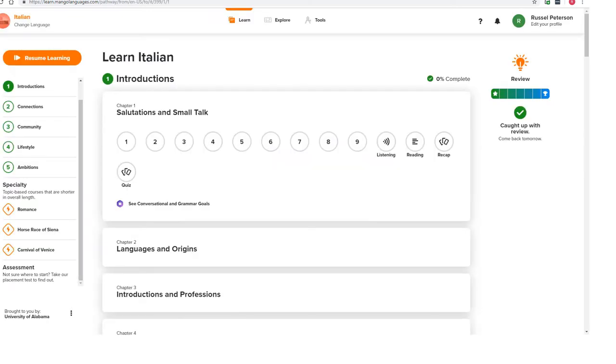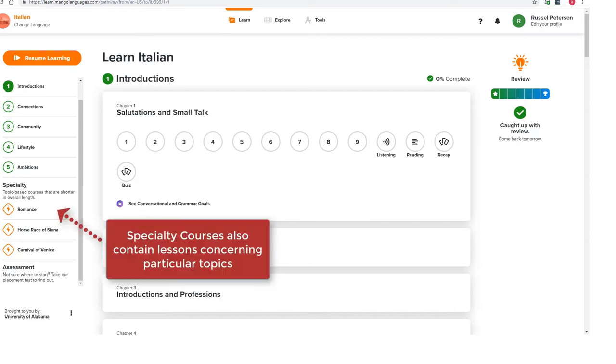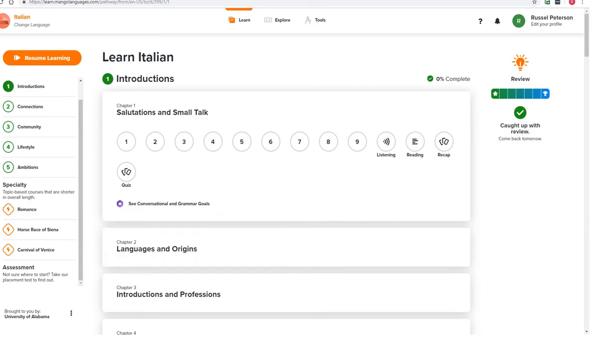Now when you log into Mango, the first thing you see are groups of lessons in your target language. All lessons are organized into themed chapters and each chapter belongs to a certain unit.